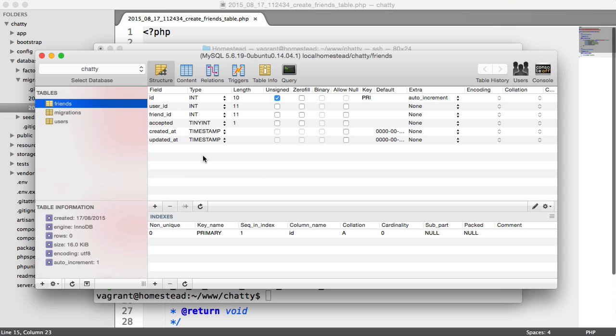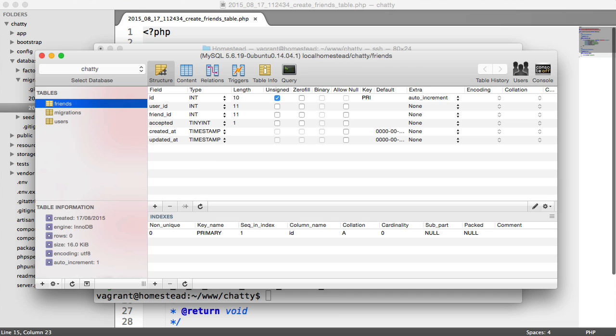And in the next step, we can move on to actually looking at the relationship between two people. And then eventually, we can output a list of our friends on our profile page, and of course, on our friends page too.